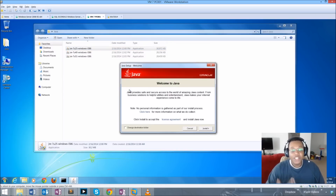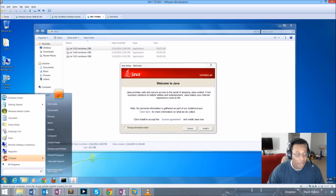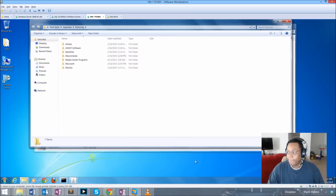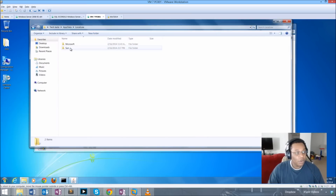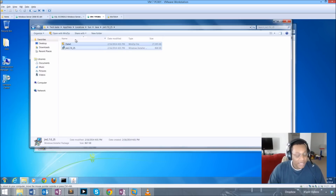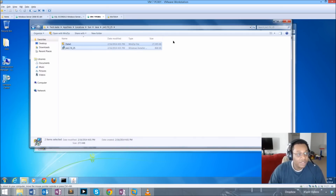Launching Java and getting to the actual welcome screen allows us to extract the MSI. What we'll do is go to the AppData folder, go up one level to LocalLow, into the Sun folder, then Java, and there we have our Java 7 Update 25 files. What we want to do is make these available to our SCCM server so that when we create our package the content will be uploaded to our distribution point.